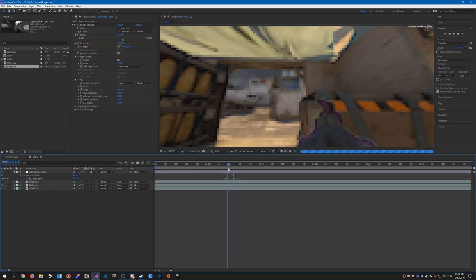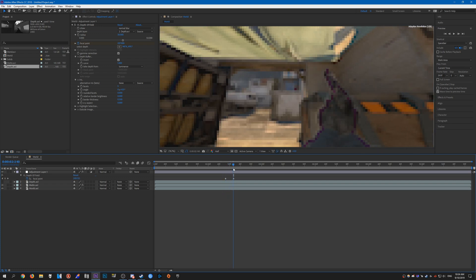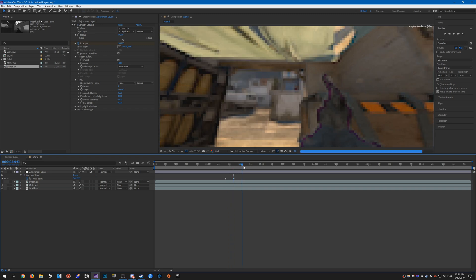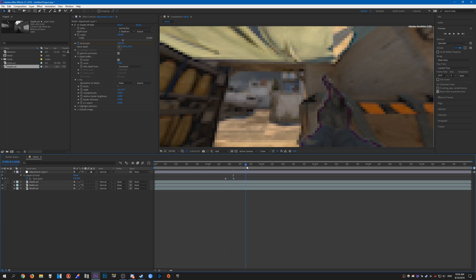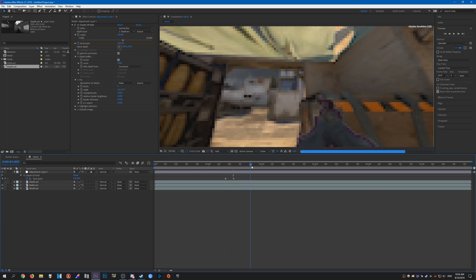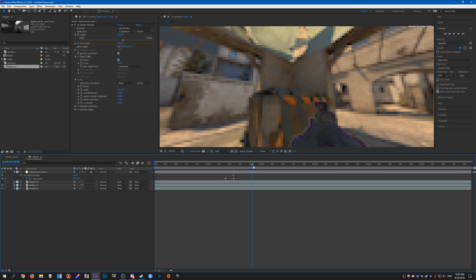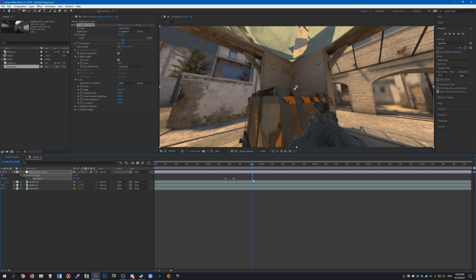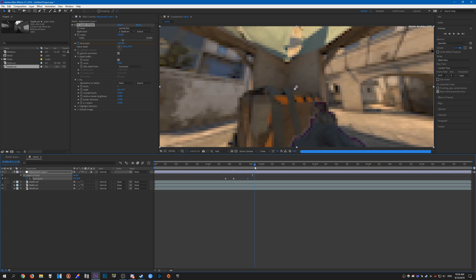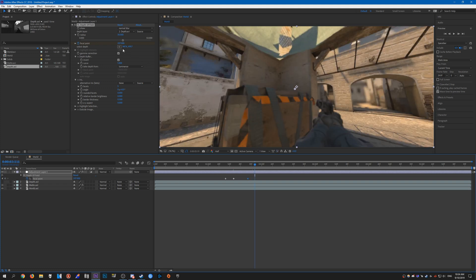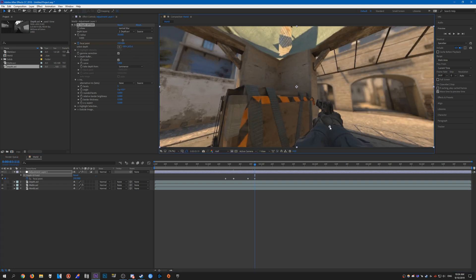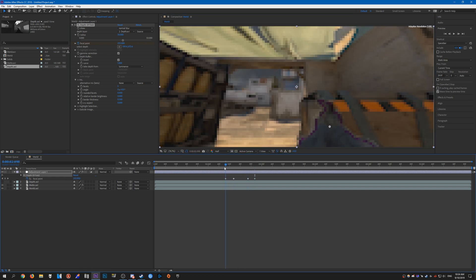So as he moves along and shoots at the player, the view model becomes blurred. And as he moves away, I want the focus to come back, so create another keyframe here. As he moves away, the focus should come back to the view model like so.